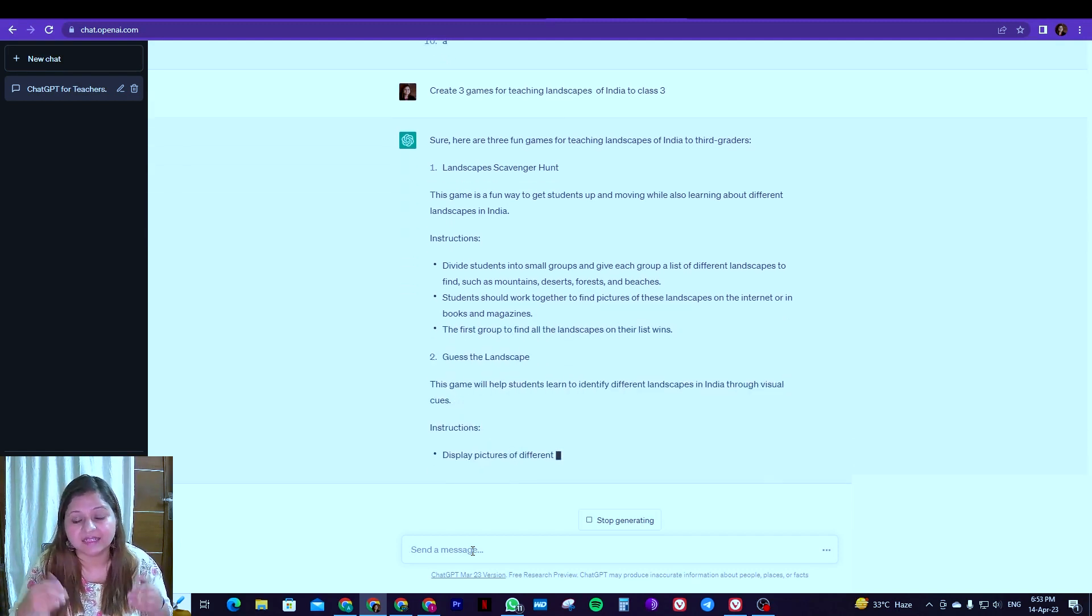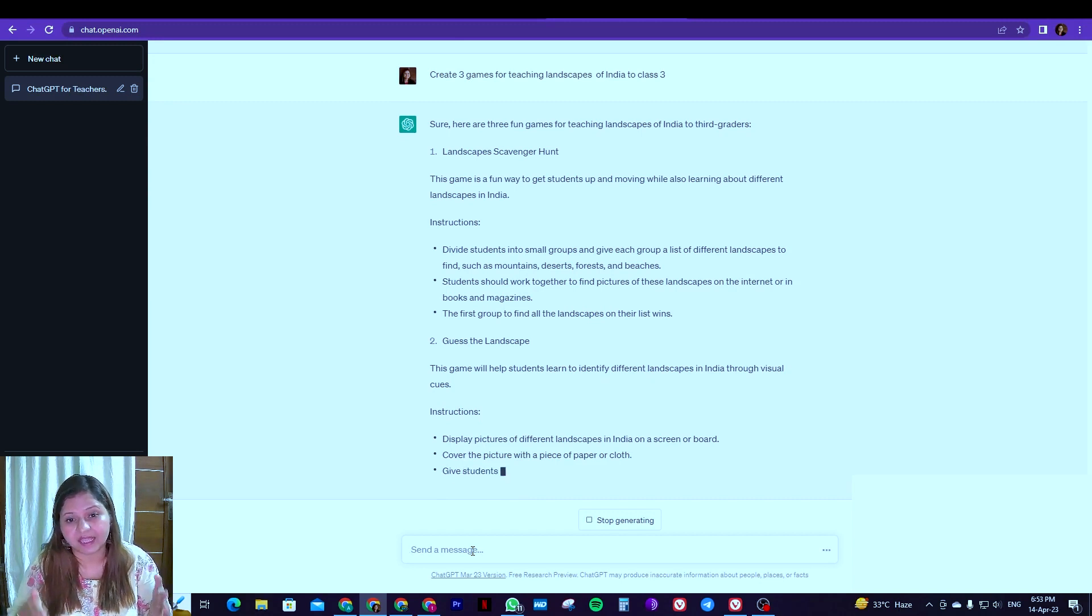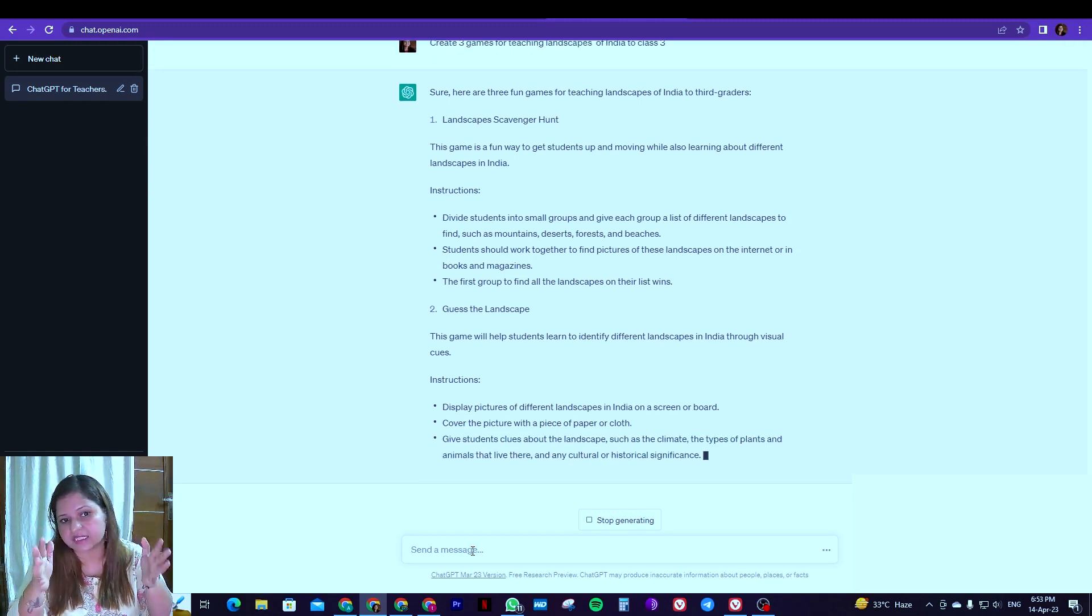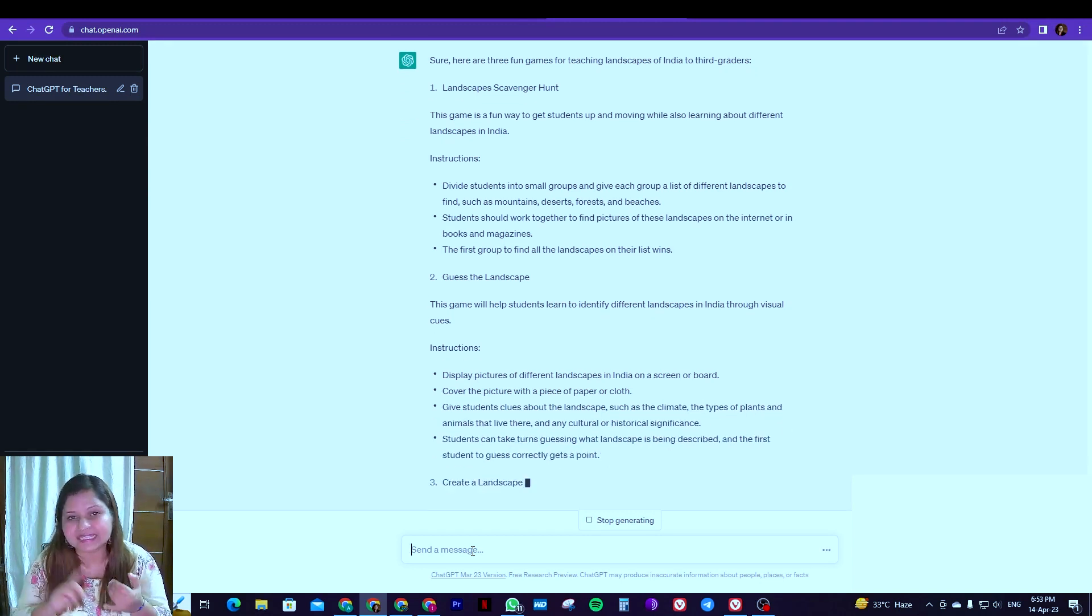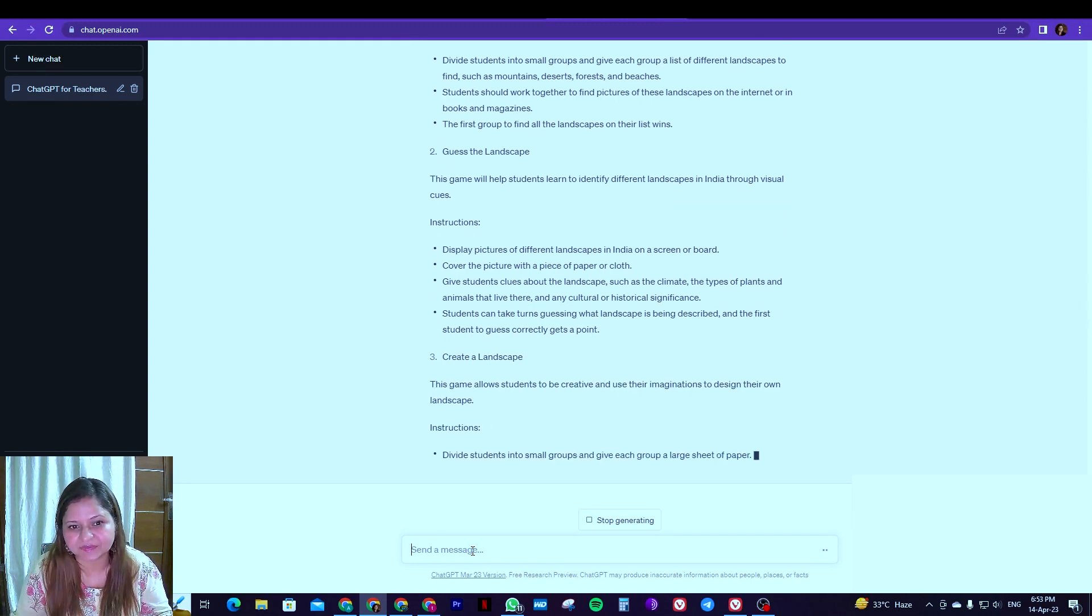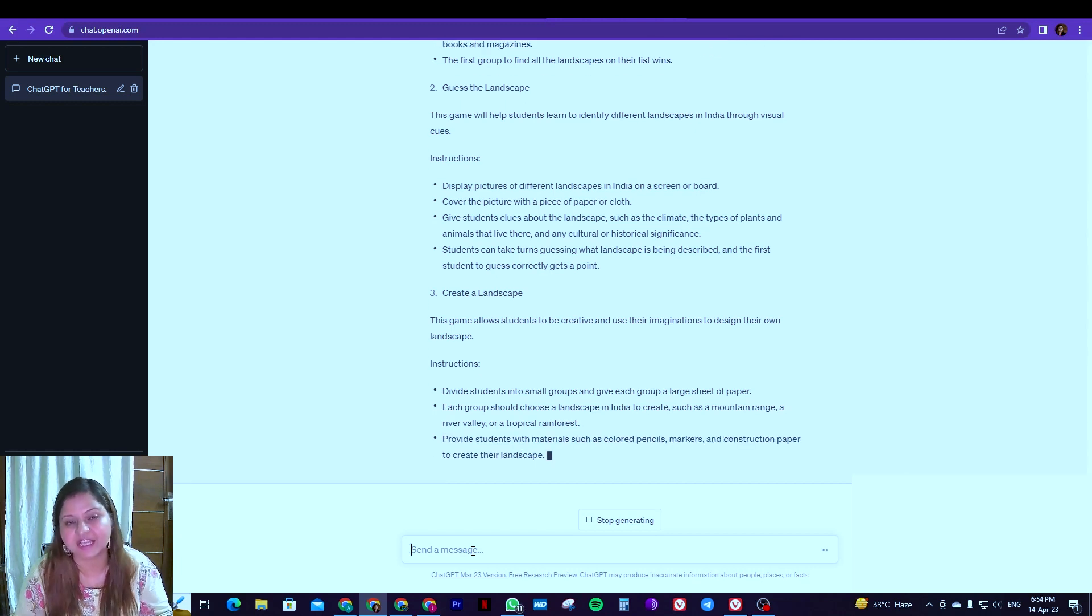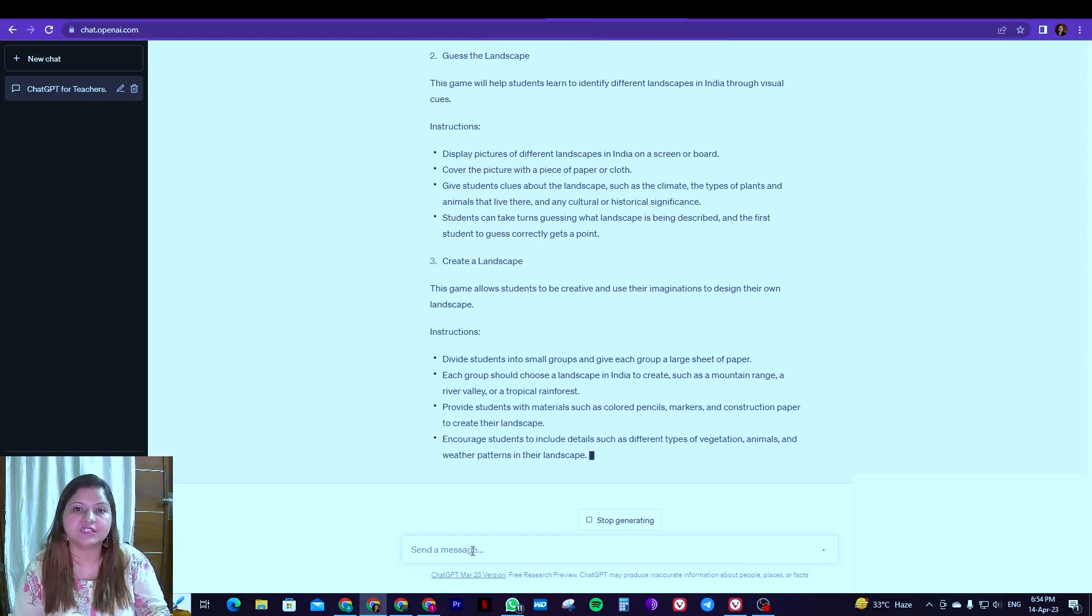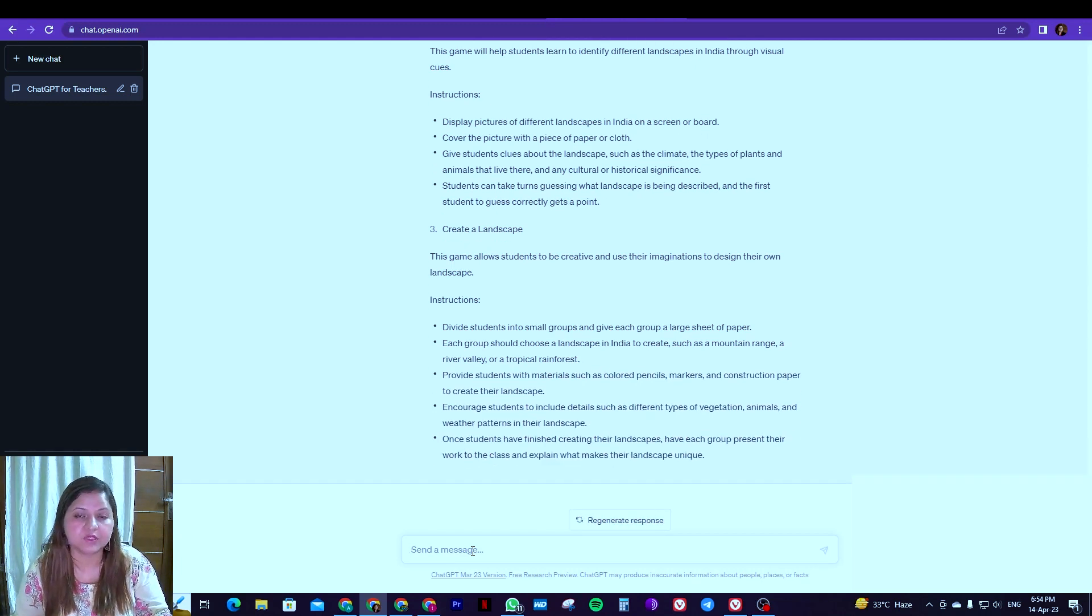So just started this scavenger hunt for landscape that can be taken up. Then guess the landscape. Again see it is very specific. It is giving the instructions and as I said earlier you can modify it.